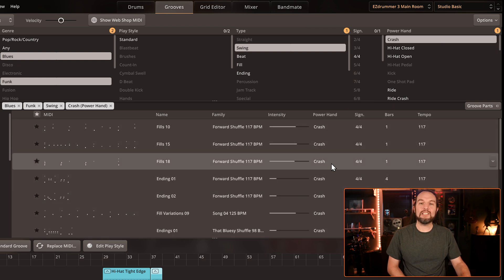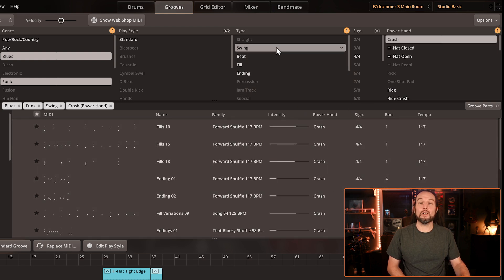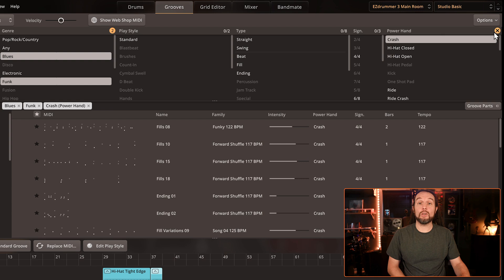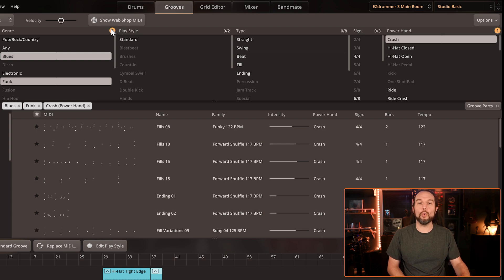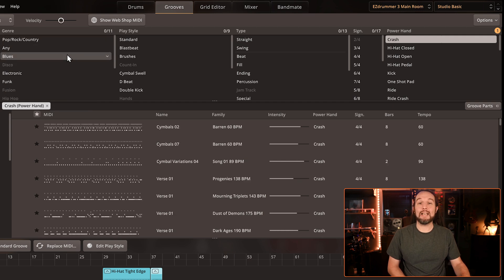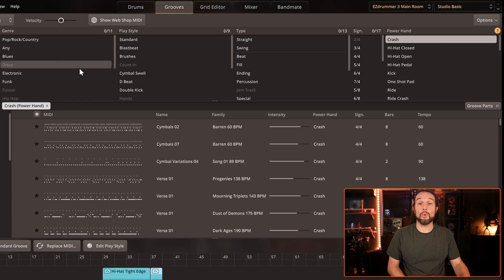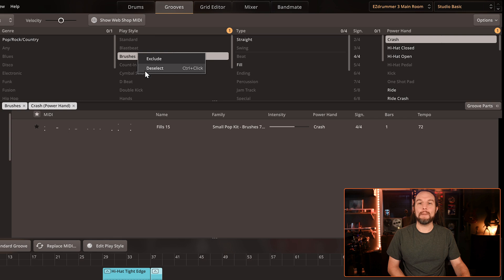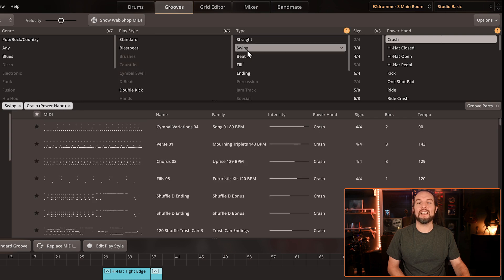If I change my mind, I right-click on a single filter and deselect it. Or I can select the small circle at the top of each column to clear the filters only in that column. Let's keep acknowledging that every time I select or deselect a folder or filter, I am greatly increasing or decreasing the amount of grooves that I can audition in the main search area.